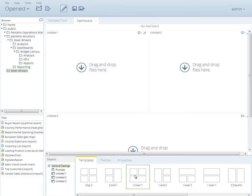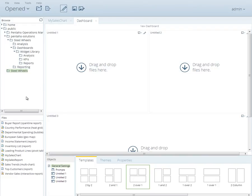You can create a dashboard from previously created content or from new content. But for our example, we'll assemble a dashboard by using previously created analysis views and a report. The content browser at the left side of the designer allows us to browse the repository and select from the existing content to assemble our dashboard.